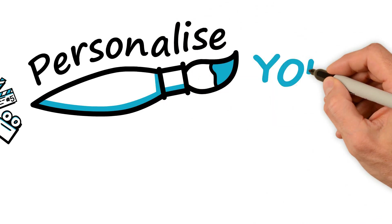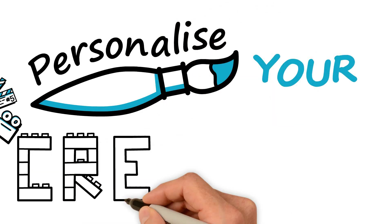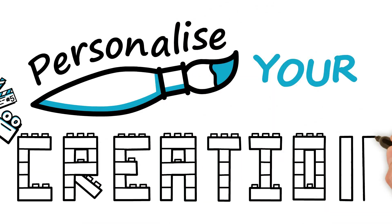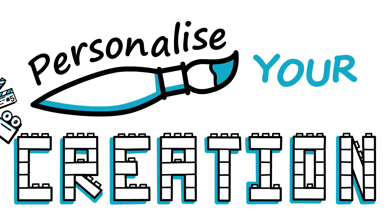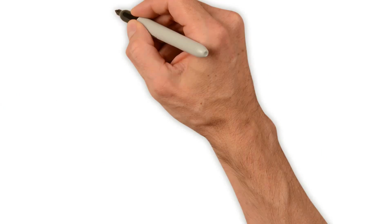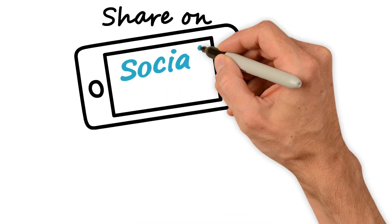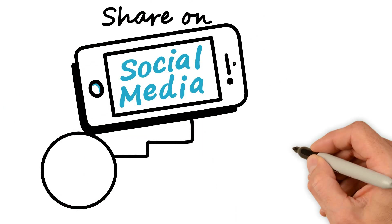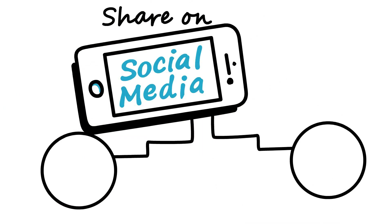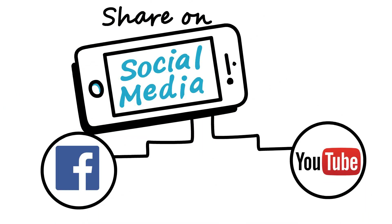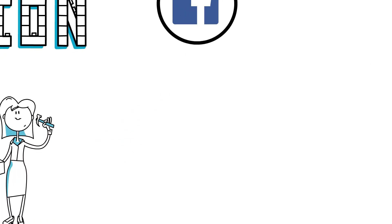Personalize your own creation, add your own voice, music or sound and share it on social media like YouTube and Facebook immediately.